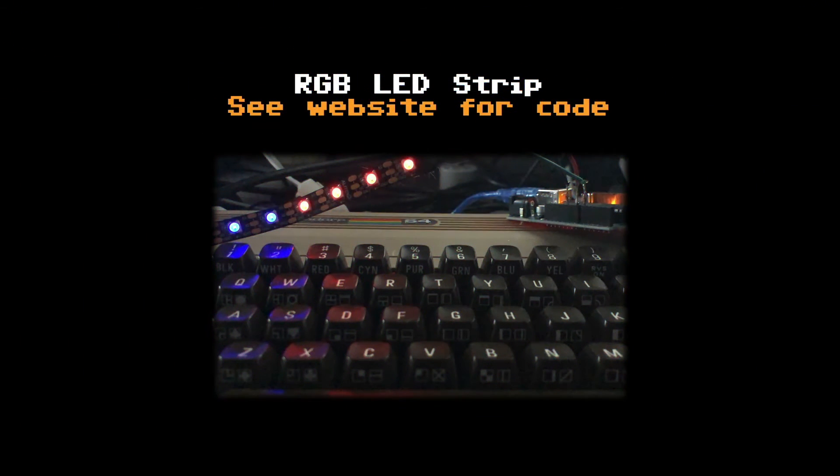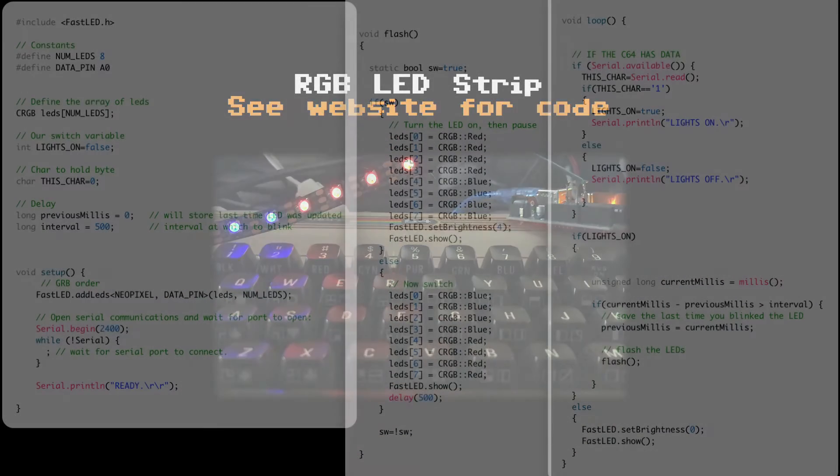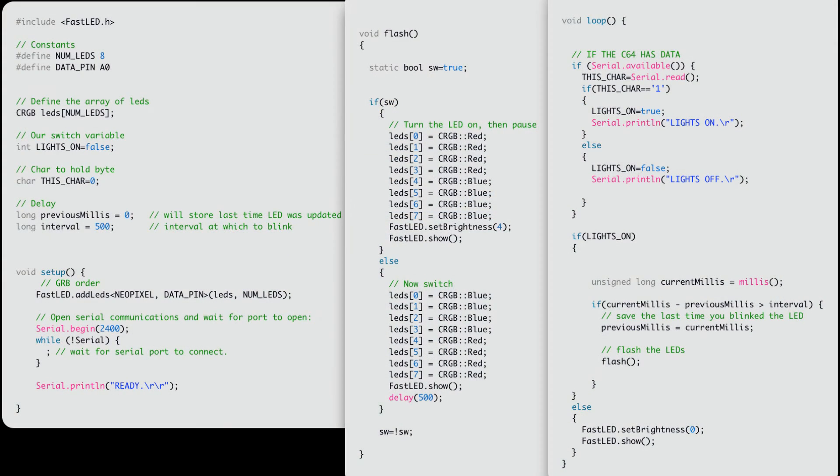We can control accessories on the Arduino via the Commodore 64. So here's using the LED strip.